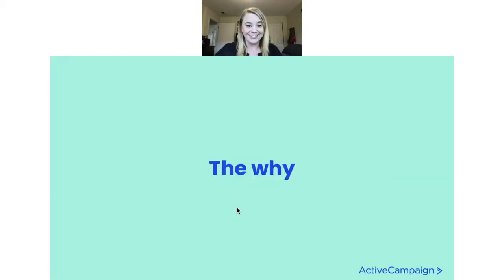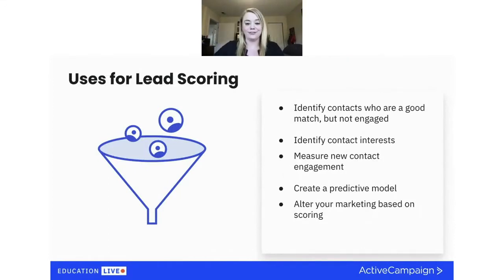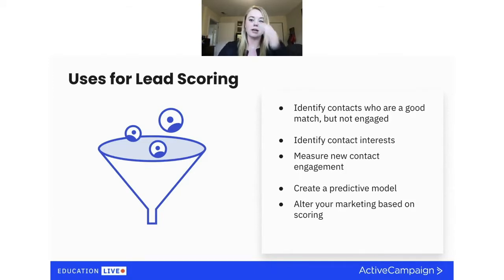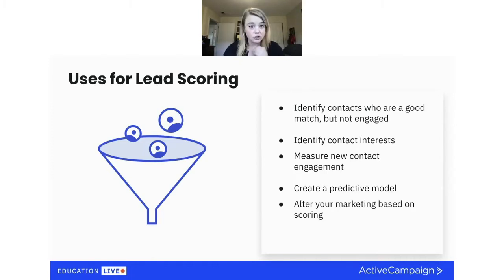Why would you want to do all of this? There are many uses for lead scoring. You can identify contacts who are a good match for your product or service but maybe aren't as engaged as you'd like, and move them into a nurturing automation to increase their interest and strengthen that relationship. Scoring is a useful benchmark to show you how a particular contact is doing so you can change accordingly.